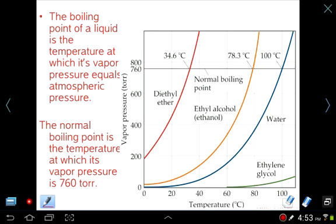This is a vapor pressure-temperature curve. It shows that as you heat up a substance — temperature on the x-axis, vapor pressure on the y-axis — the vapor pressure increases. This is because more molecules have enough energy to escape into the gas phase, so the pressure of the gas phase increases. This is essentially an exponential type of increase for water.